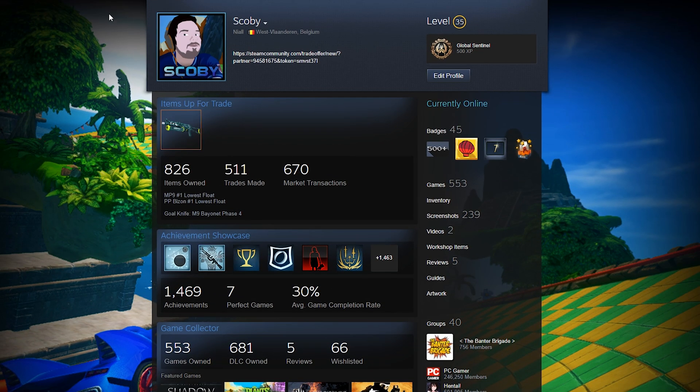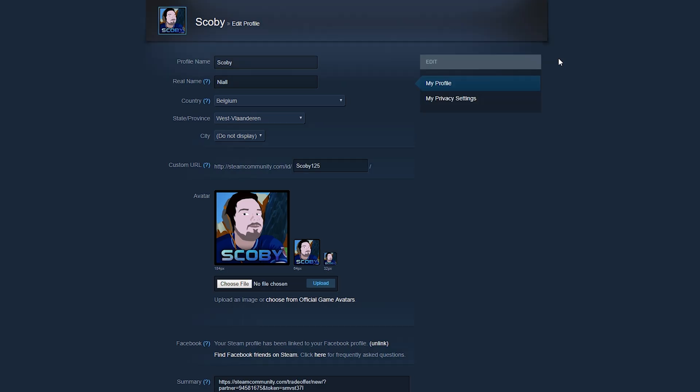From here, this is going to open up your Steam account. What we're going to be looking for is underneath the level right here. We should see this edit profile button that we're going to be clicking into where we're going to get some more options to edit on our profile.